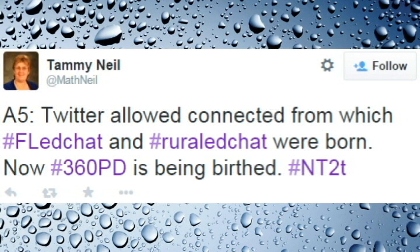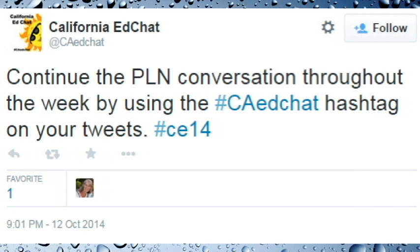In addition to NGSS Chat, there are other Twitter chats in your area. For instance, Florida has FL EdChat and California has CA EdChat.